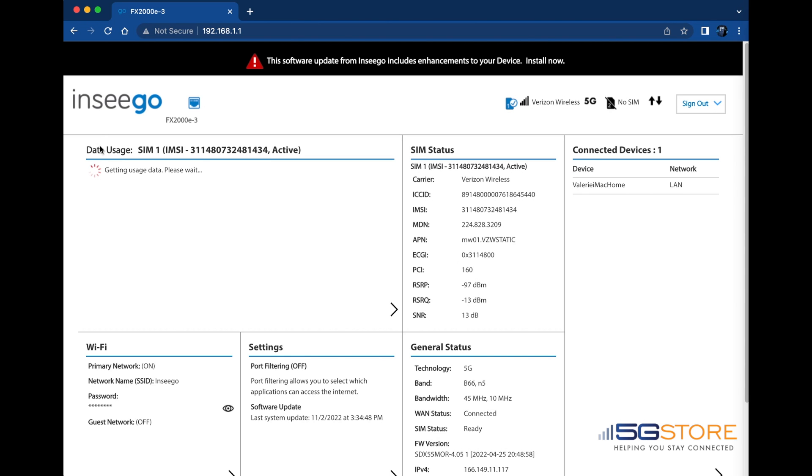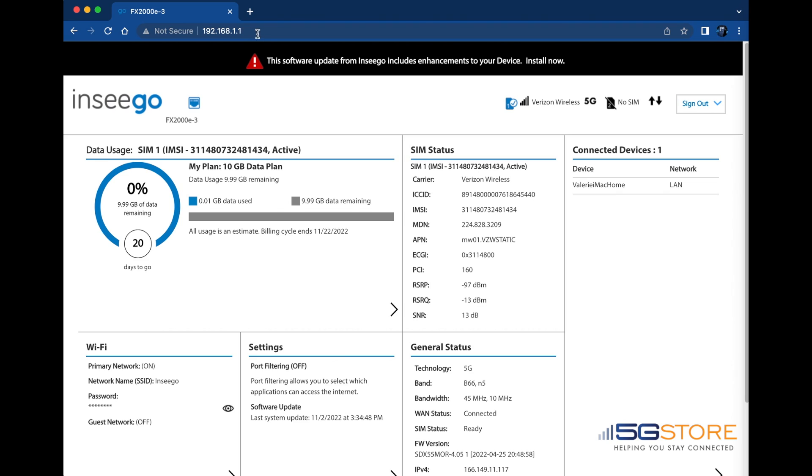When your Inseego router is set to automatically update, you will be alerted when the software is ready to be installed onto your device. Note the alert at the top of the web user interface here.